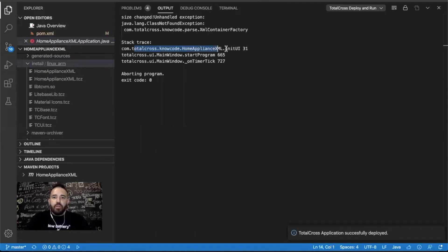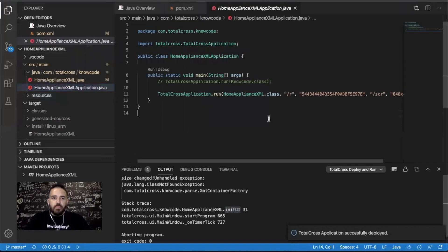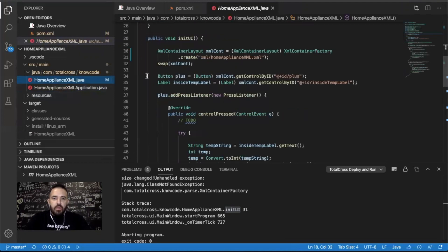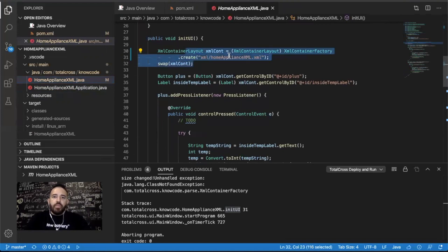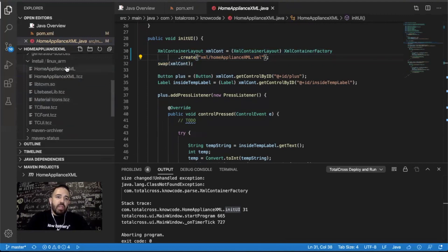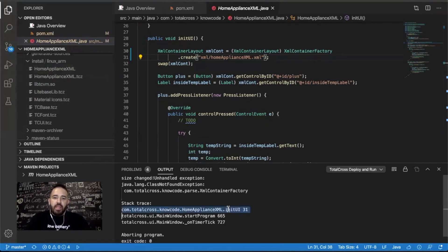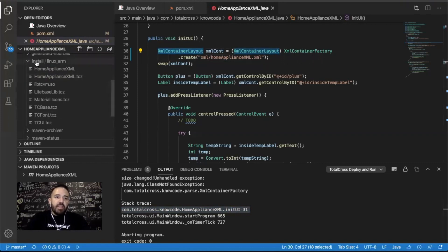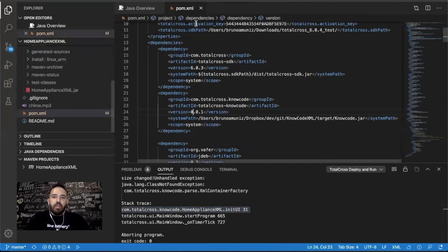It's trying to run on my Raspberry Pi and we have one error here. In the home appliance XML, it can't find the UI. Looking at this class — HomeApplianceXML, line 31 — the noCodeLib.TCZ is not in this folder. We didn't add it. Just to show you that we need to add the library here. It's returning an error because it's not finding these two classes. So let's add the noCodeLib library to our project.